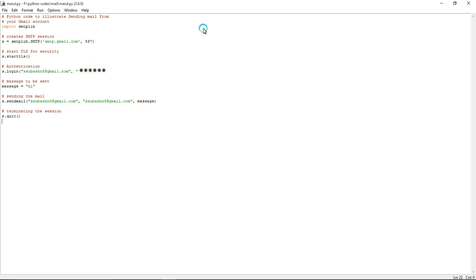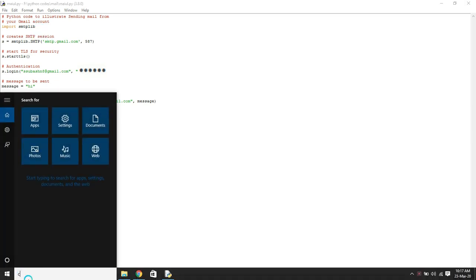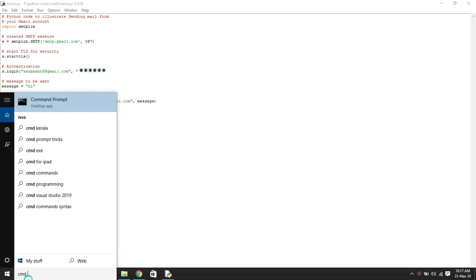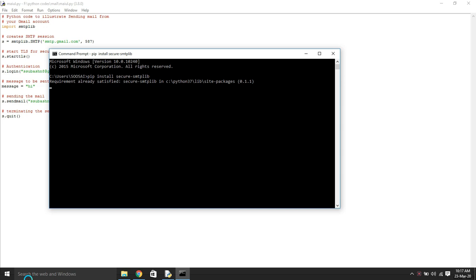For that we are using smtplib, which means simple mail transfer protocol library. First you need to install that. For that, go to command prompt and type this command. It takes some time to install that.